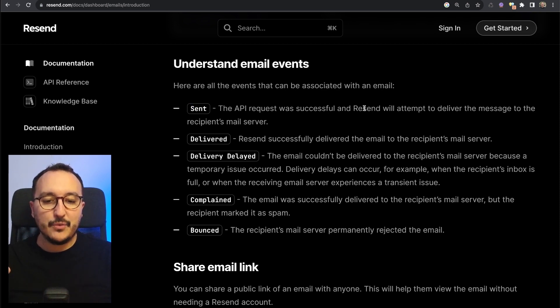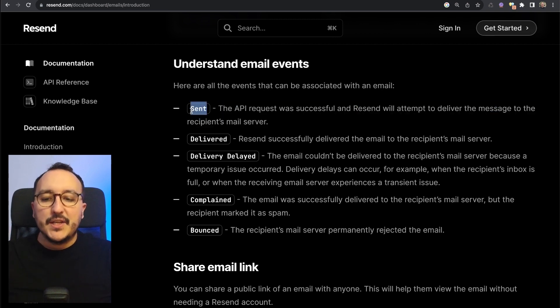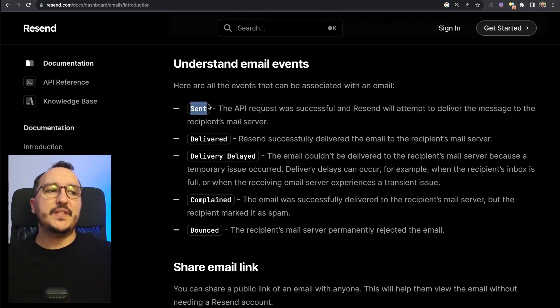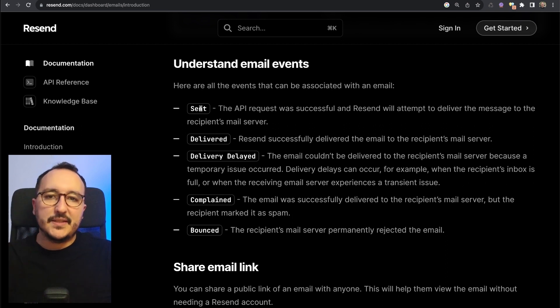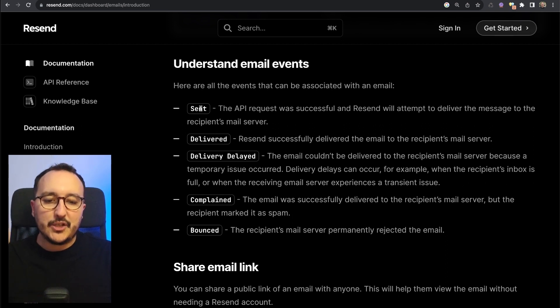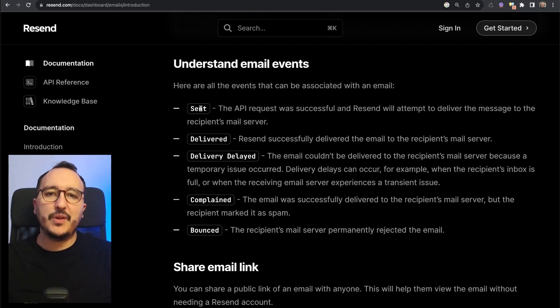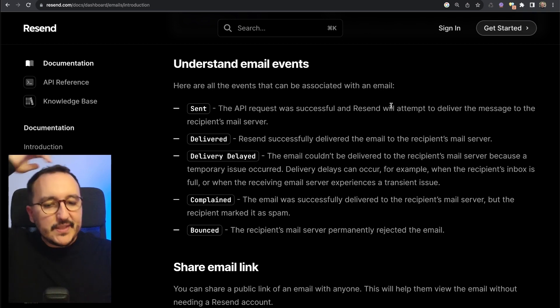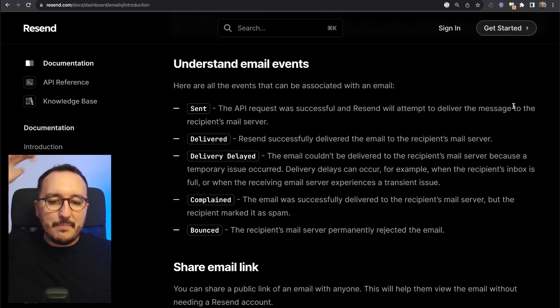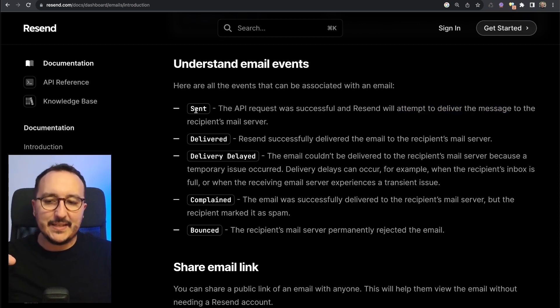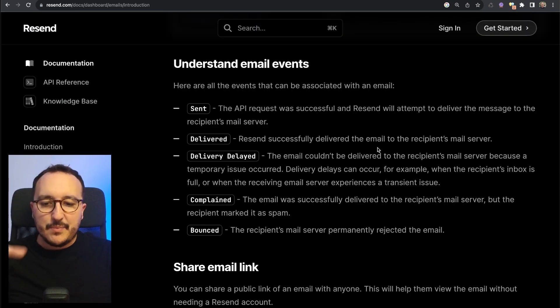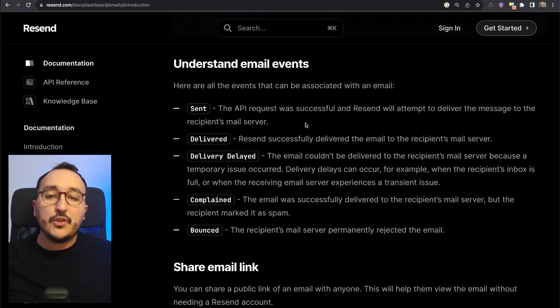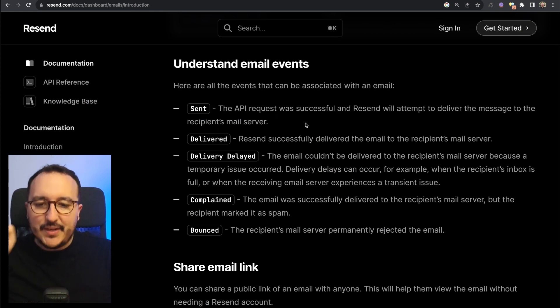Here are all the events that can be associated with the email. We've got 'sent,' and here we see that the API request was successful and Resend will attempt to deliver the message to the recipient email server. This first event 'sent' is an event that says we sent an email, but the provider of the recipient didn't actually confirm that the email has been received. It's an attempt to deliver the message.